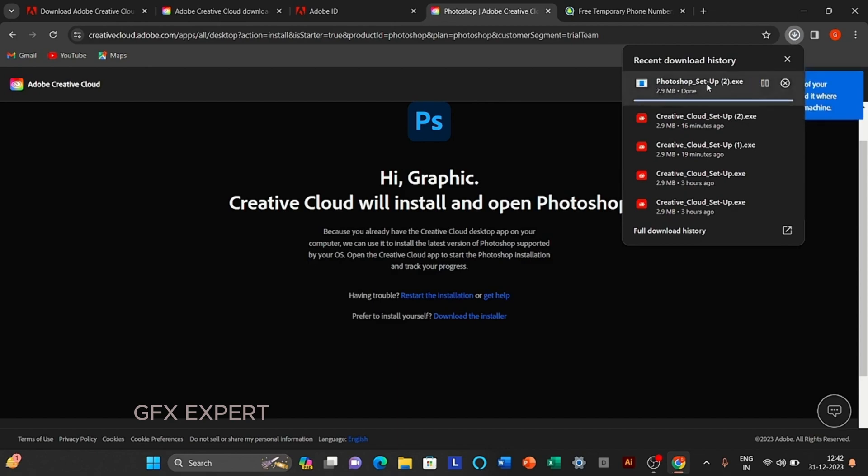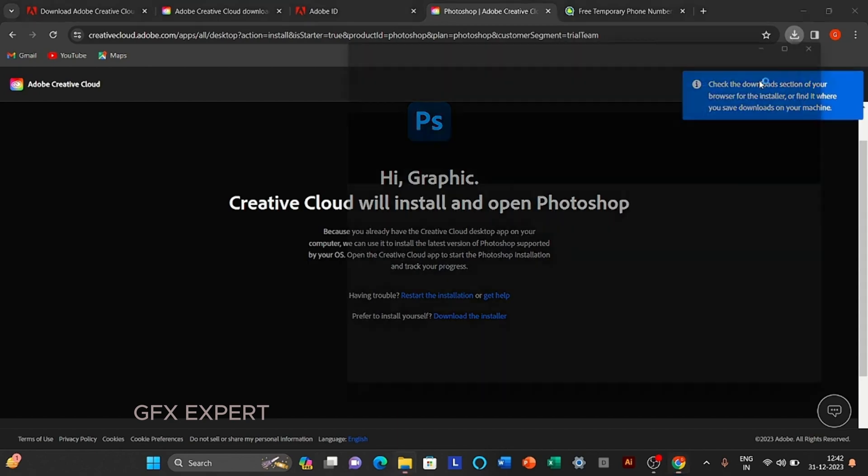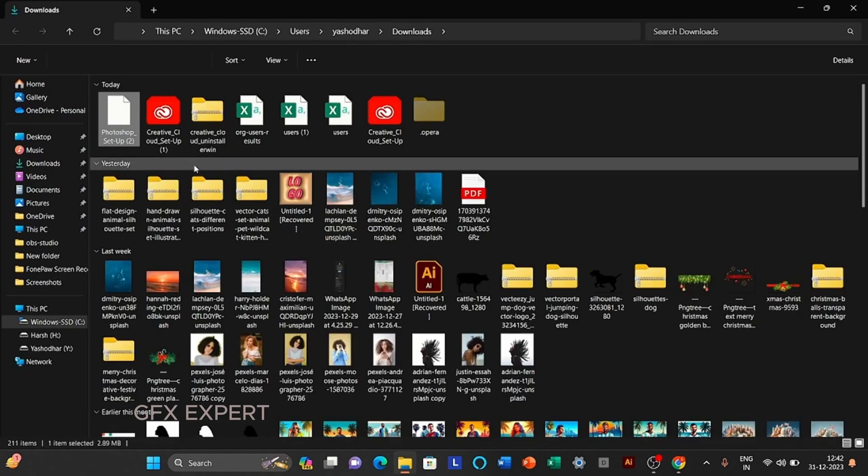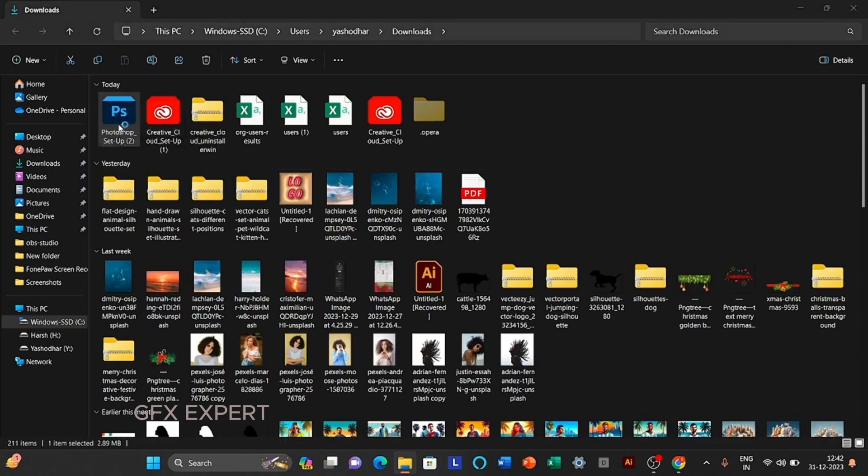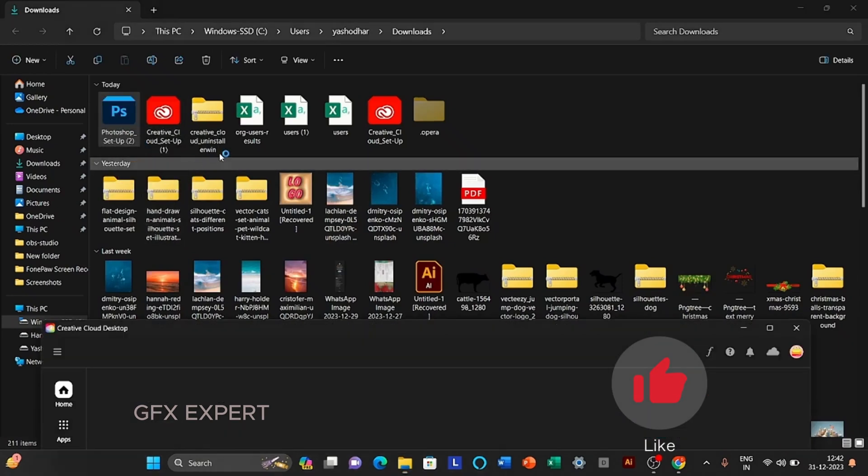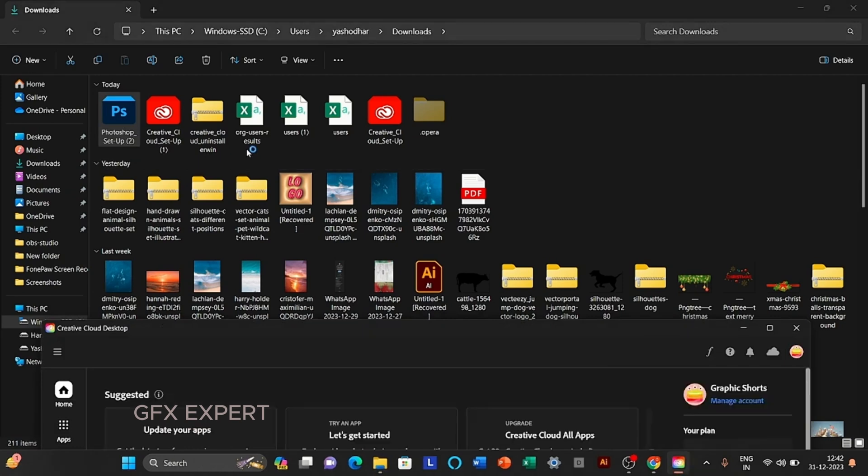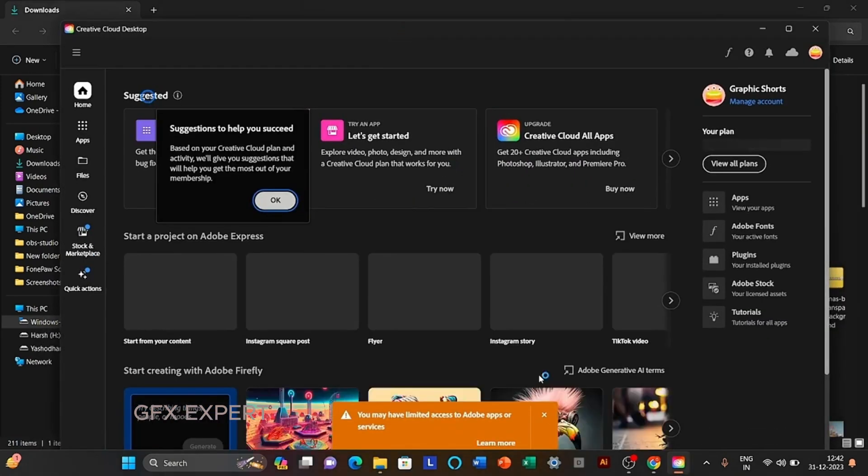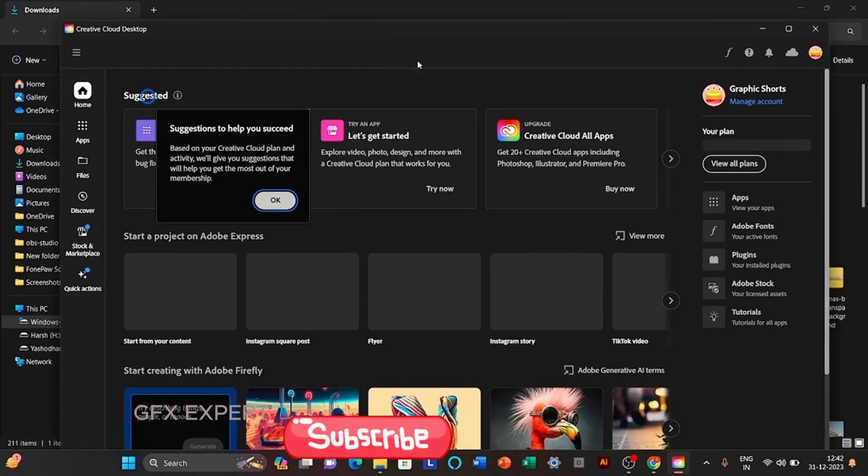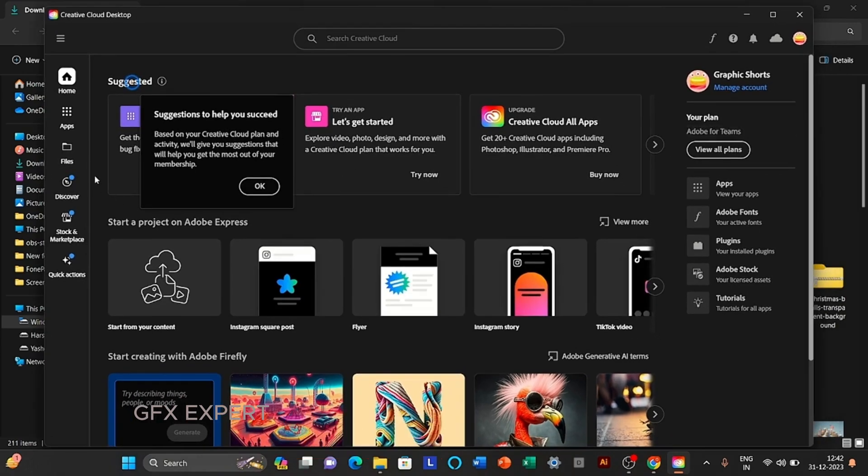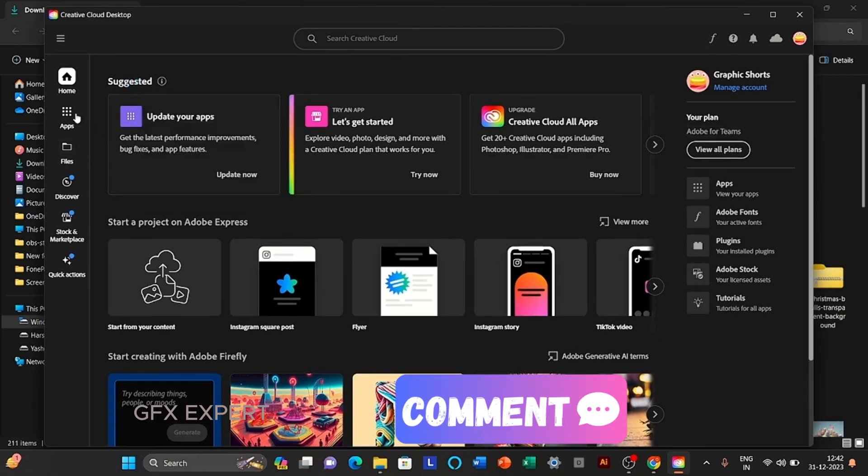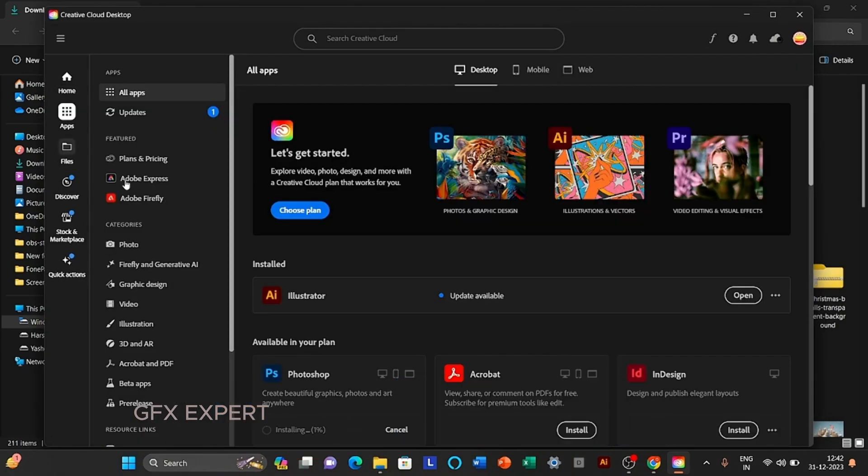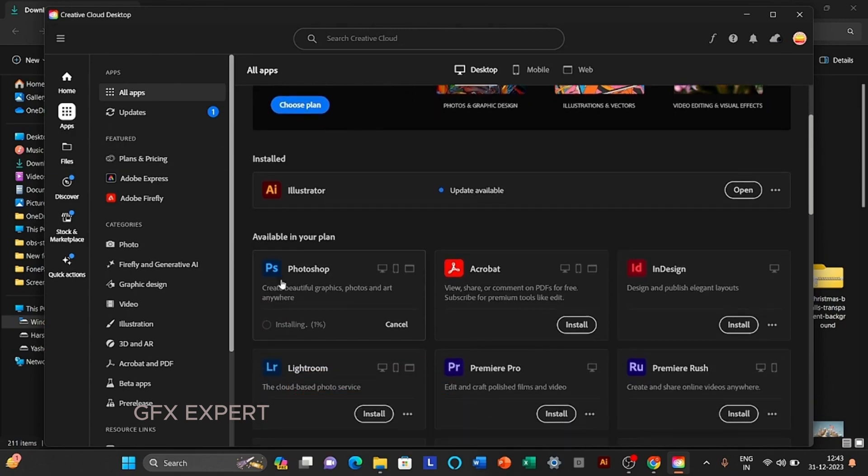Open Photoshop exe file. Open it. Click on the apps icon and you will see Photoshop is installing.